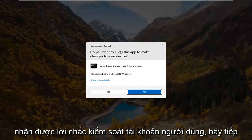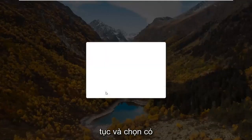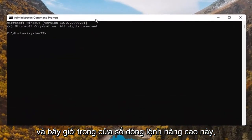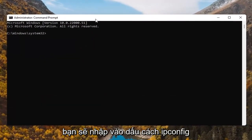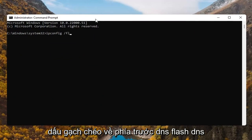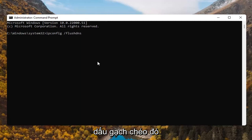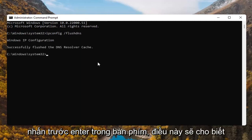Go ahead and right click on that and select run as administrator. If you receive a user account control prompt, go ahead and select yes. And now into this elevated command line window, you're going to type in ipconfig space forward slash flushdns. Flushdns should all be one word attached to that forward slash out front. Hit enter on the keyboard.